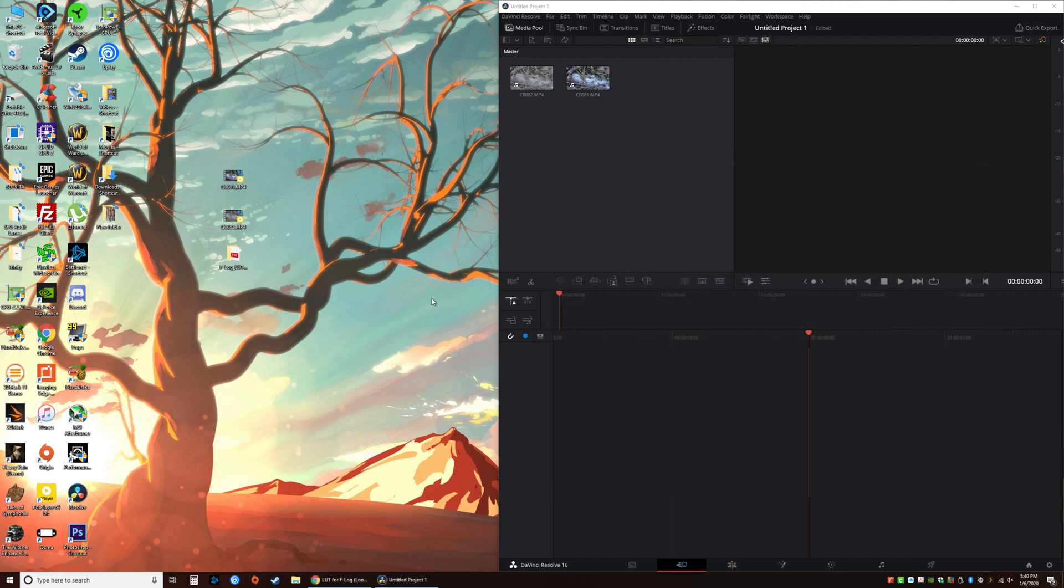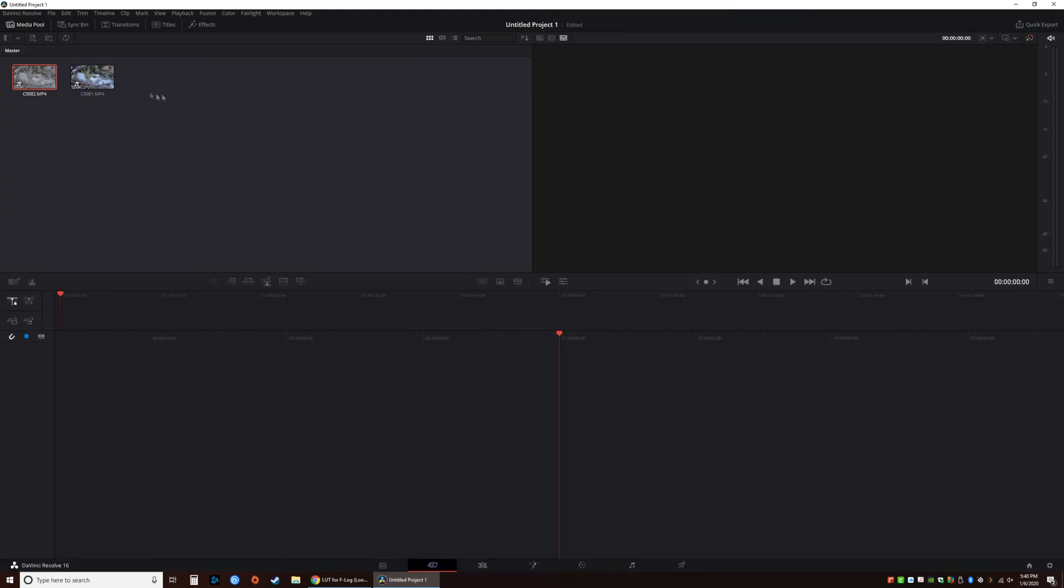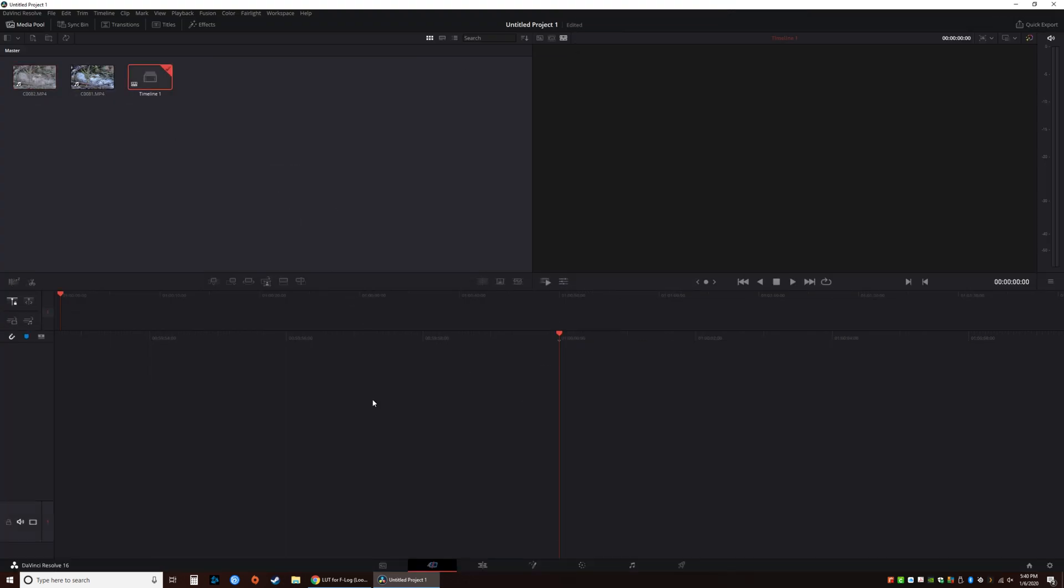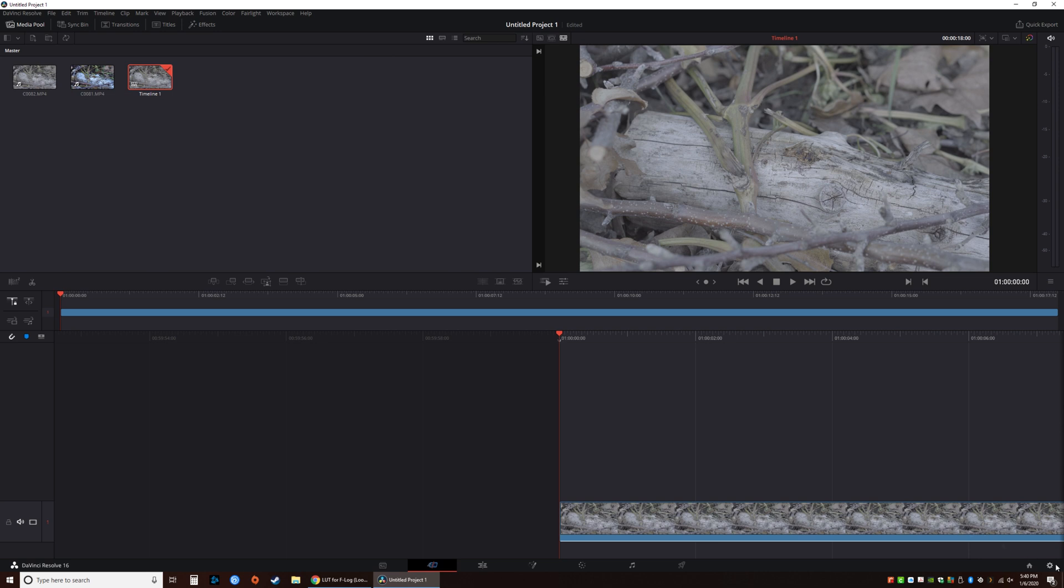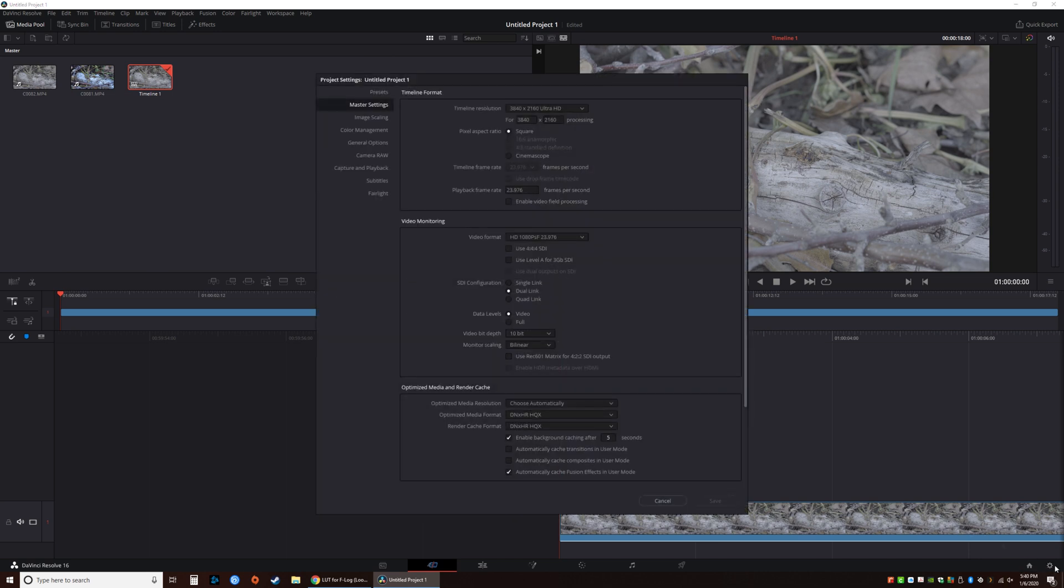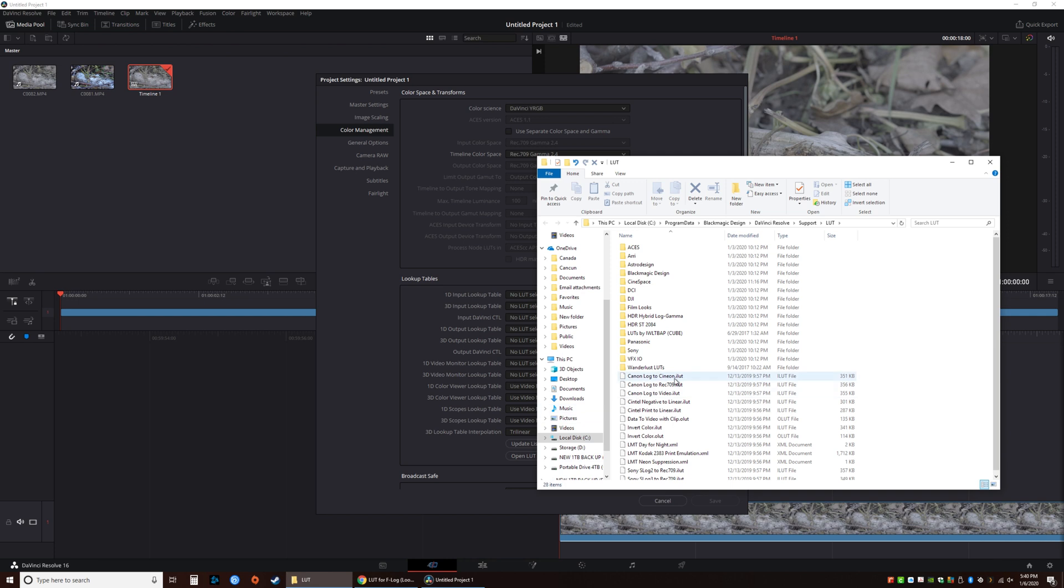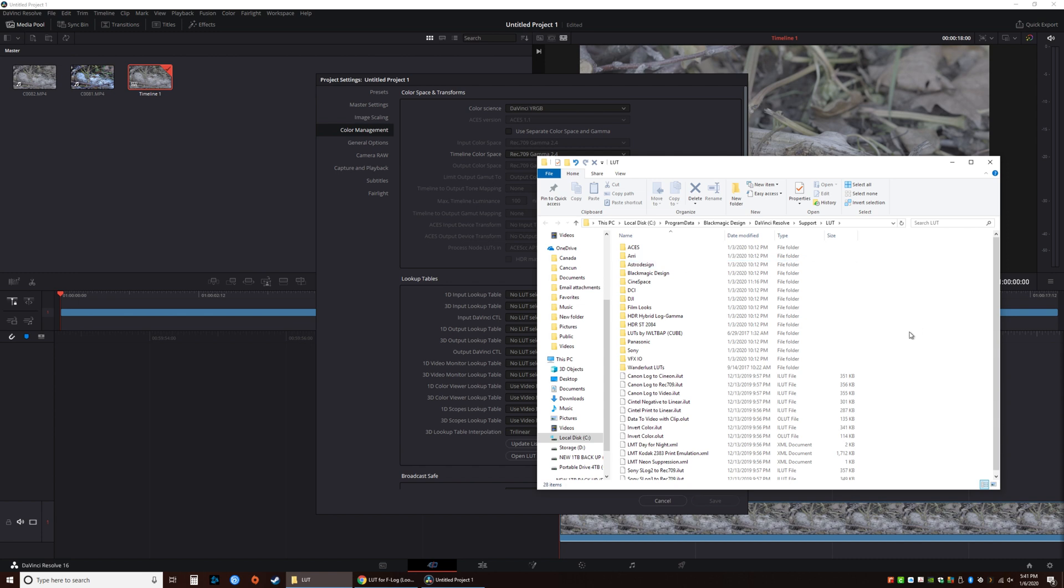We're actually going to use the S-Log file here back on DaVinci. Just drag it down, create a timeline. You will want to go to the bottom right, click here, go to color management, and open LUT folder. These are all the LUTs that are installed with your DaVinci Resolve program. We can create a new folder.